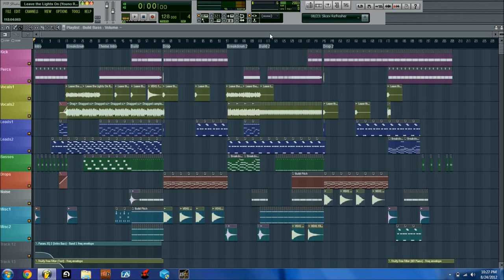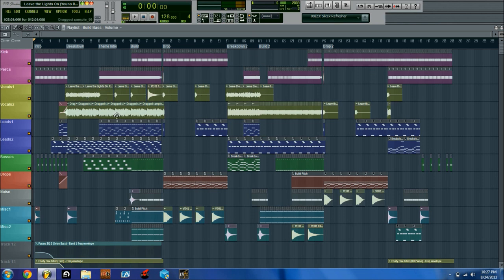To begin with RAM, there's a lot of confusion as to how RAM is used when you're producing. RAM is used mostly when you drag samples into the playlist, audio clips, whatever. Any time you drag an audio clip in, it'll register that you have a little bit more RAM being used.